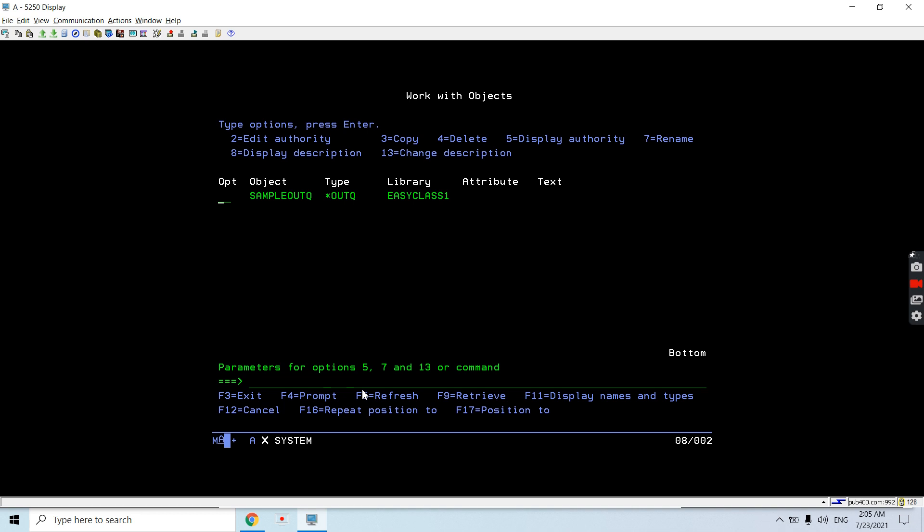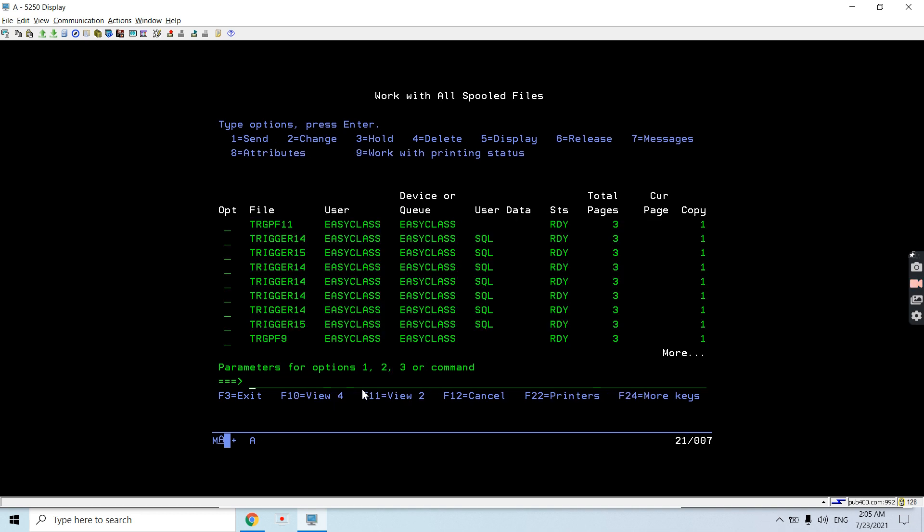Now this was the first step. The second step is to do WRKSPLF and you will find these spool files. If you don't have any, you can generate a spool file by compiling any source member or generate your own spool file from any program.